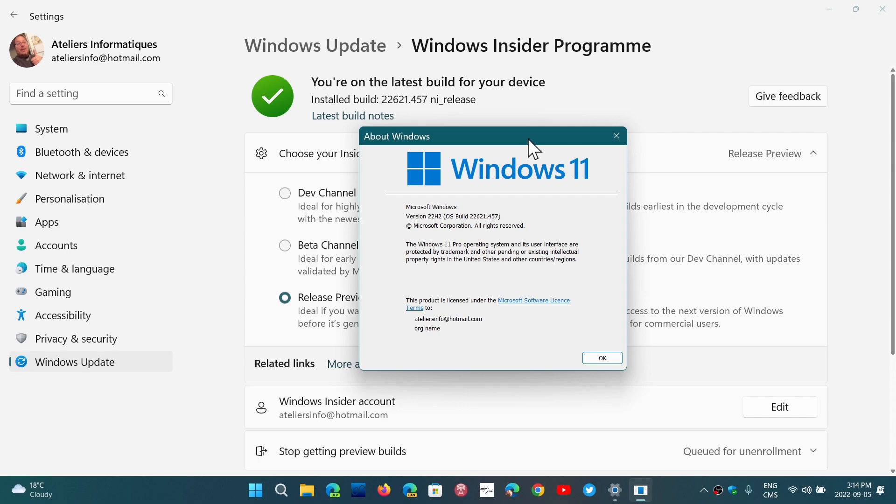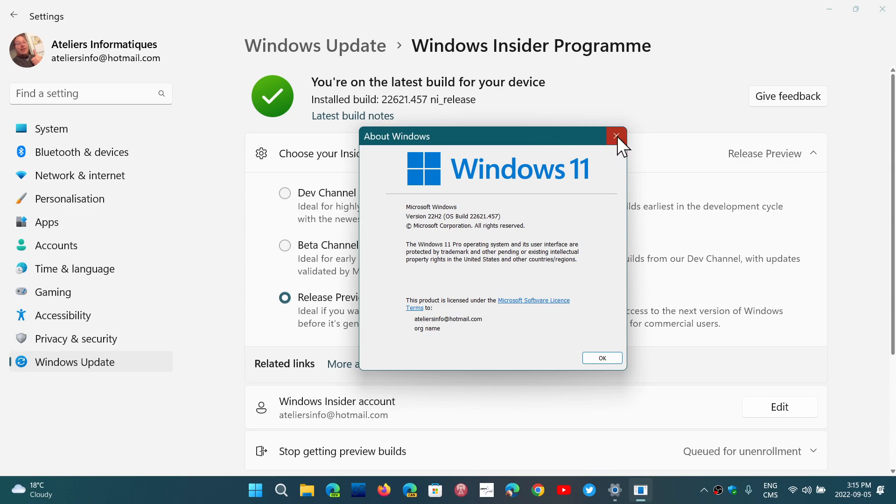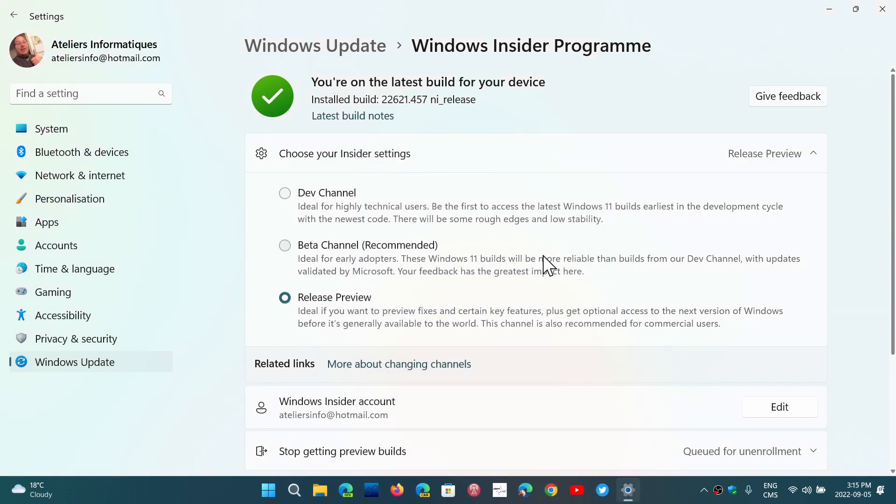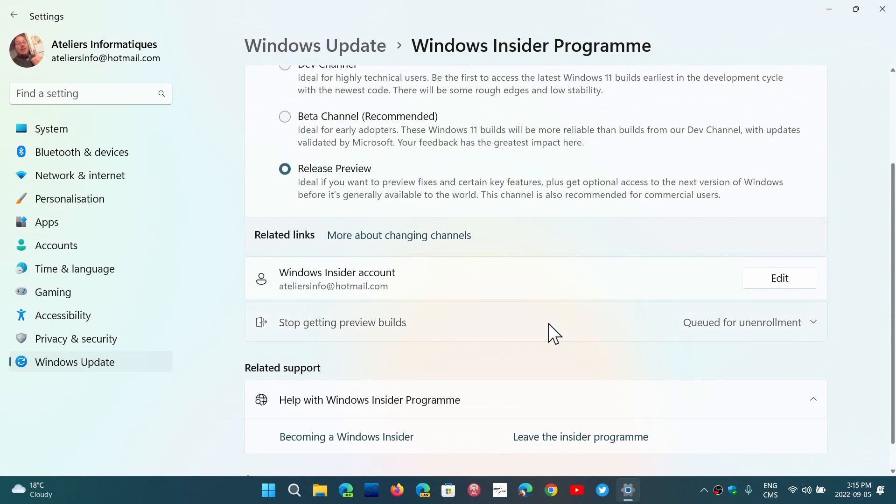It's not totally clear if you're on 22622 whether you'll be able to get out, if the switch is available to you for queued for unenrollment. If you have this switch on, probably they'll let you get out, which would be the good thing if you don't want to stay on testing features and just want to be on 22H2. On 22621, they give you the option, and I'm on 22621.